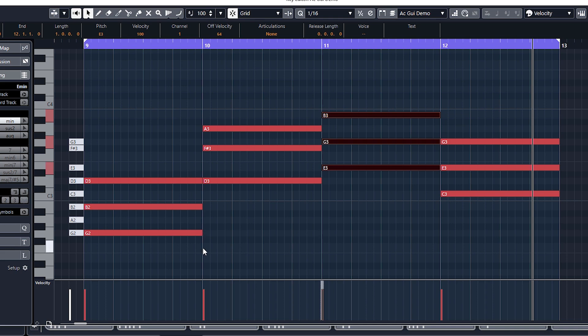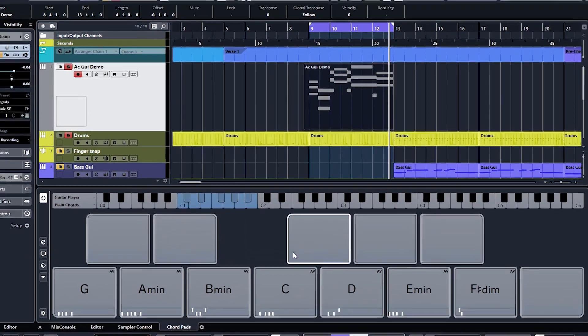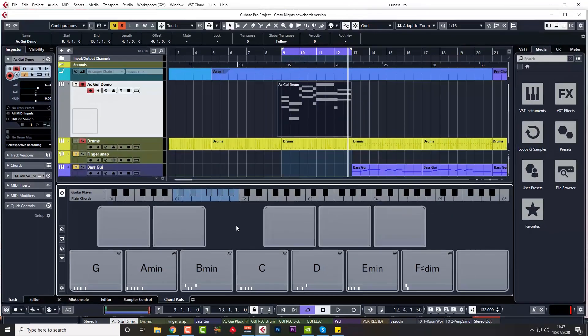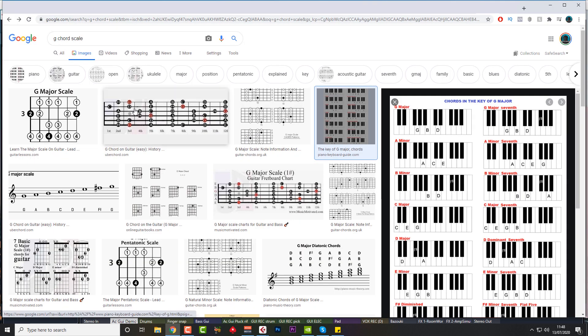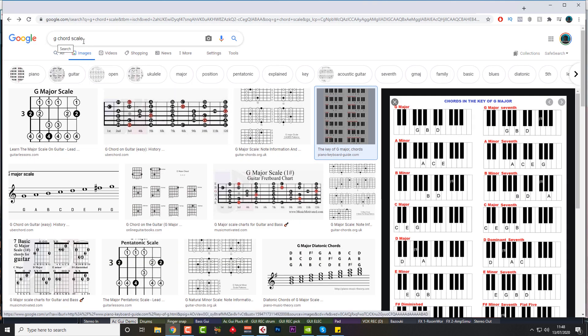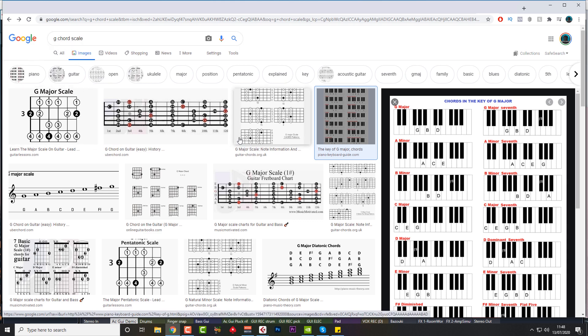So why did the sixth one need to be a minor? Well, let's have a look at chord structures, or chord structures in the scale. So not only have you got notes in the scale, you've got chord structures in the scale as well. So I'm just going to quickly go back to my Google and go 'G chord scale,' which is G major. If you don't specify, it will give you major.